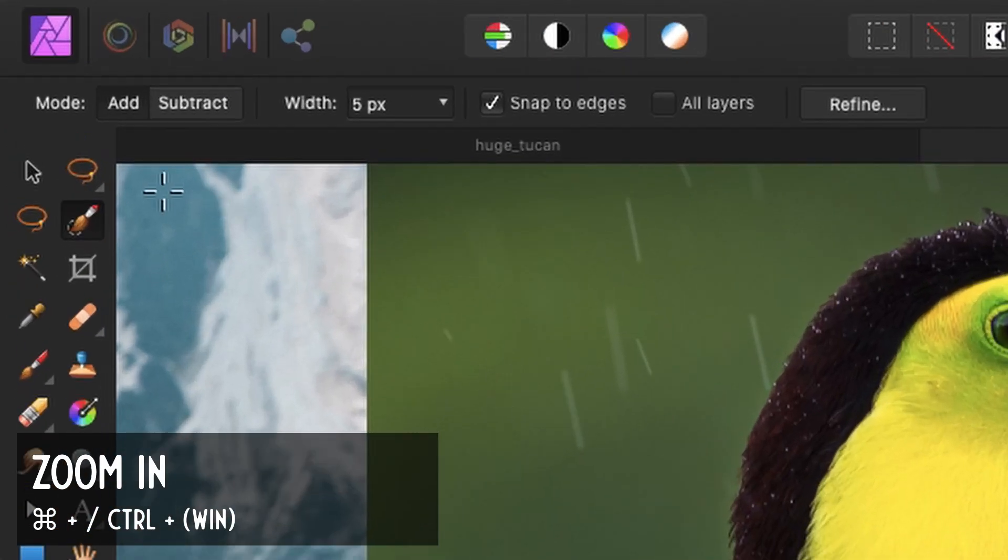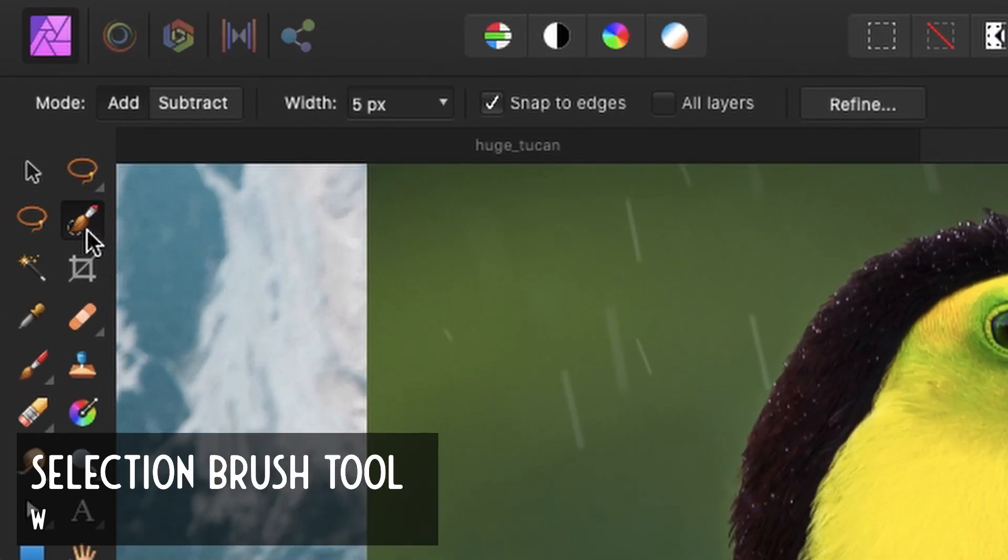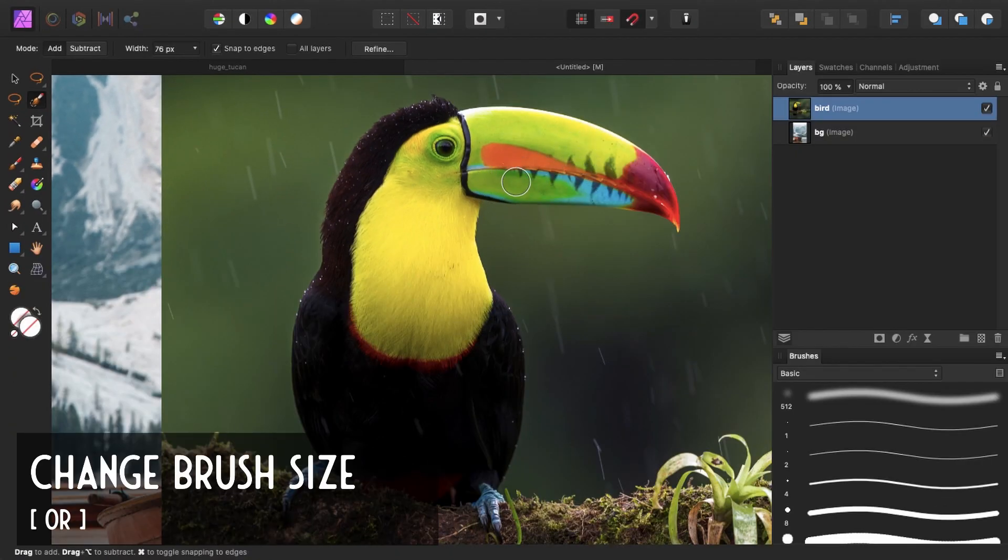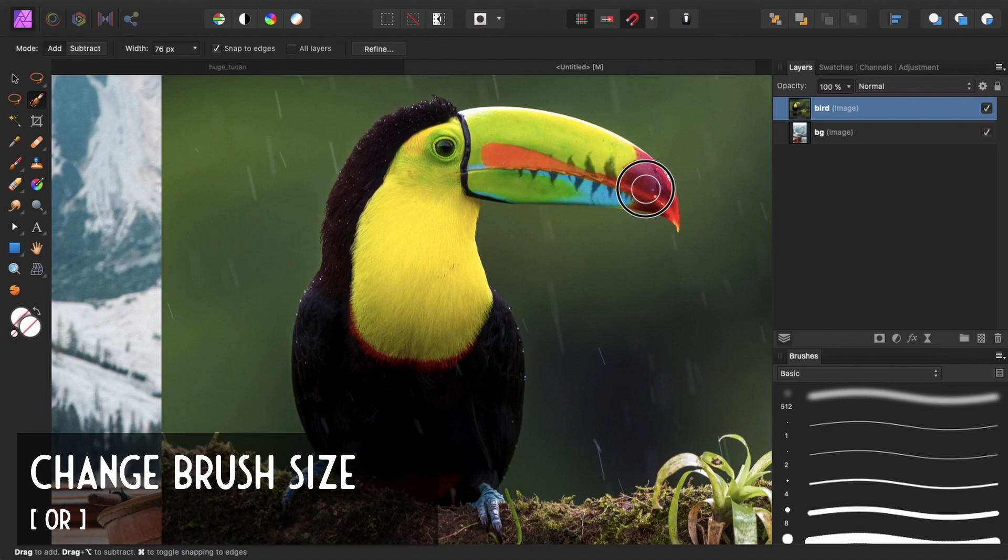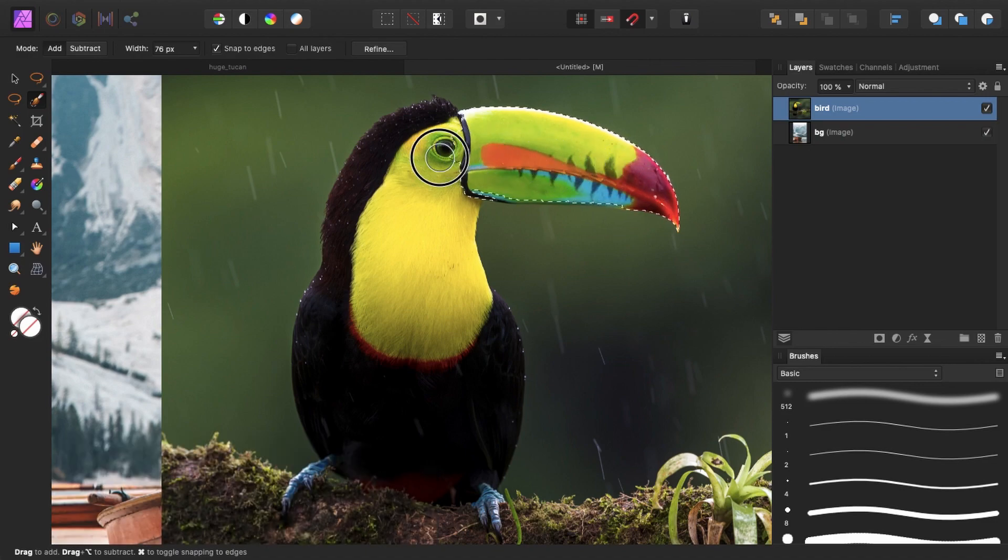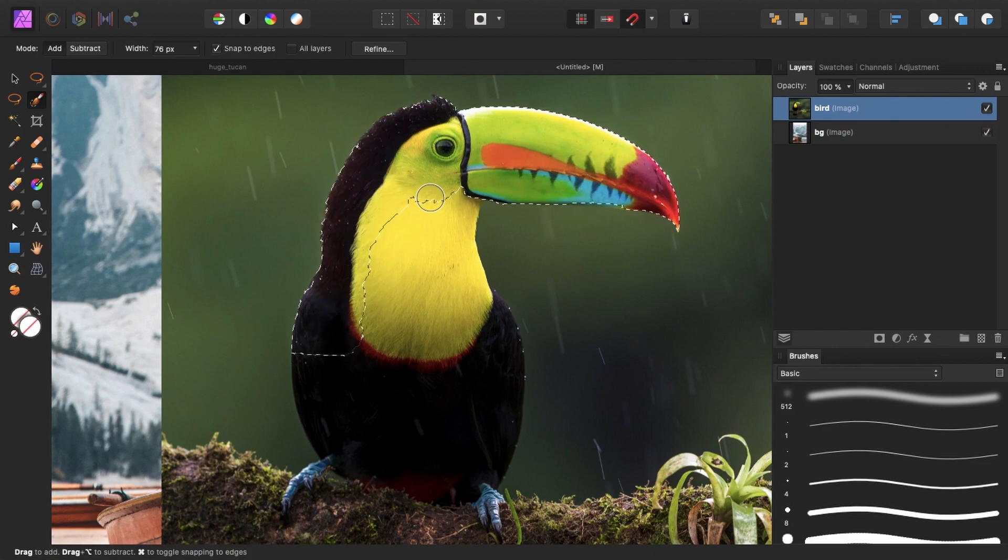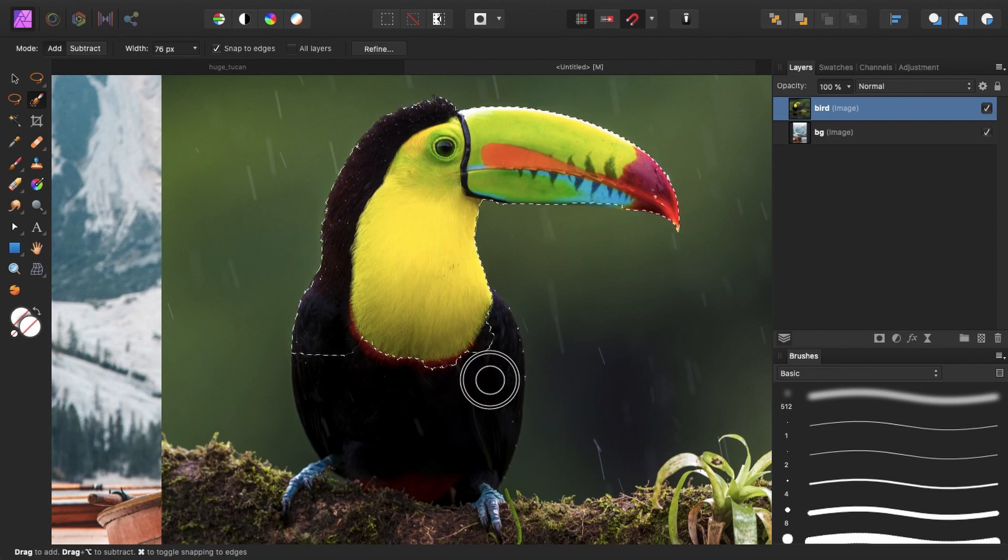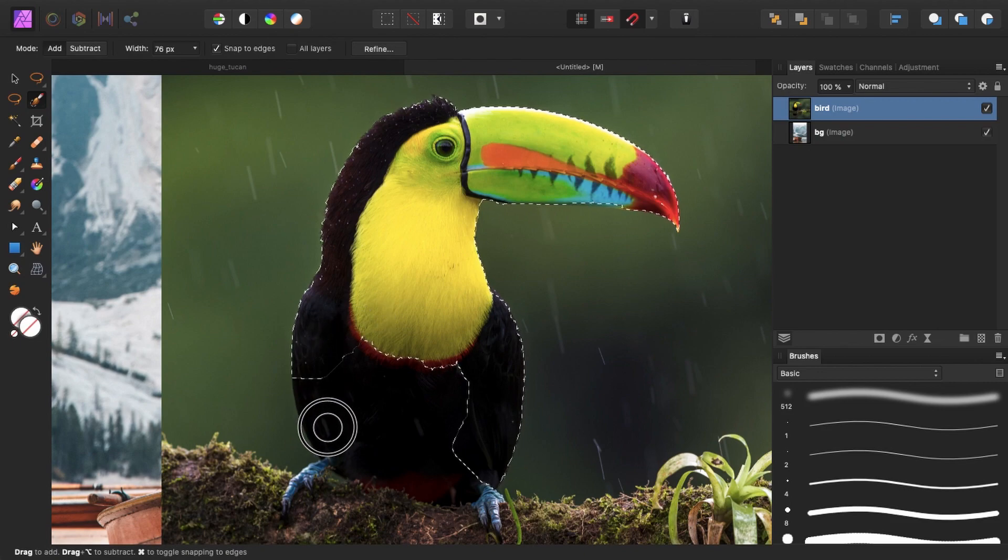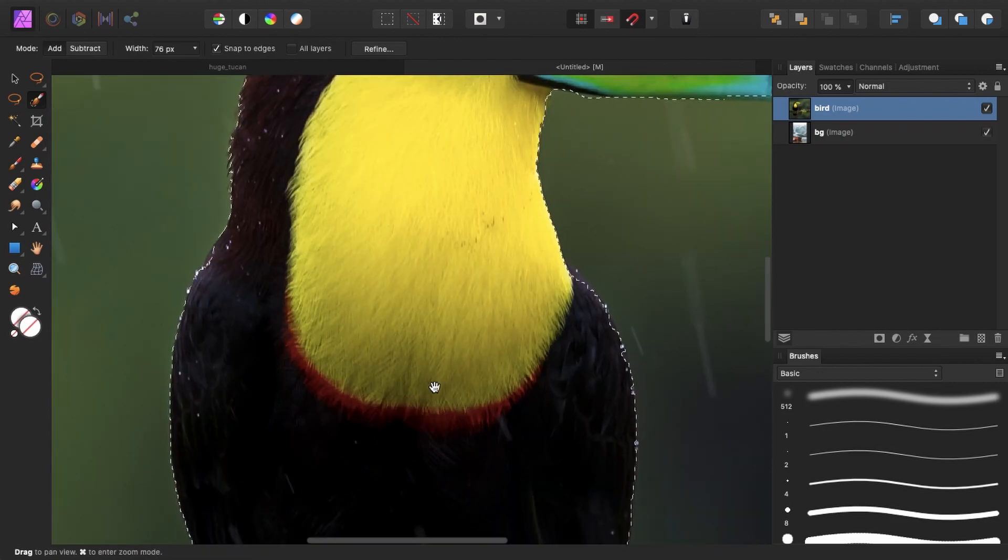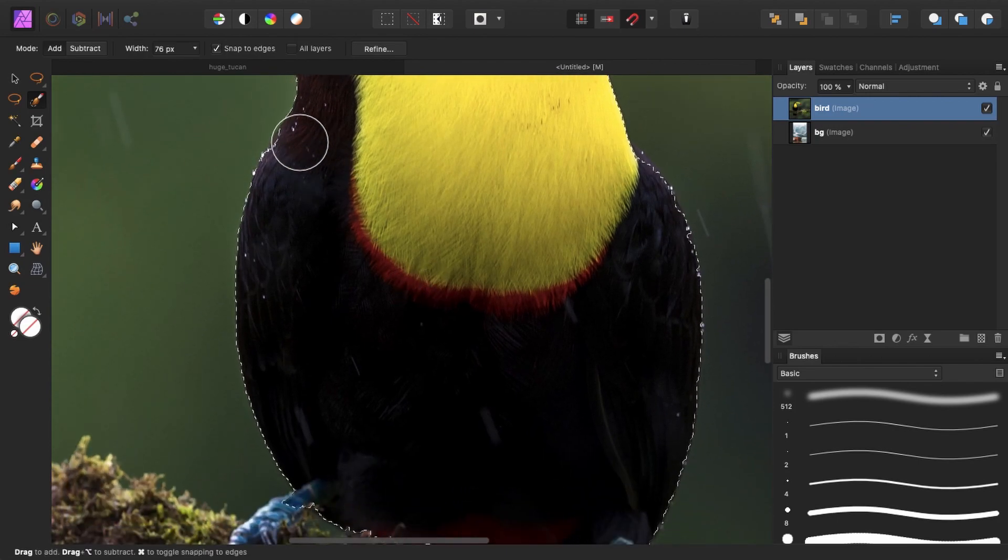So I zoom in a little bit. I use my selection brush. I increase the brush size by using the bracket keys and I simply brush over the parts that I want to select. And in this case that's actually pretty easy because the toucan is shot with a very blurry background. So it's not that hard to select the toucan.